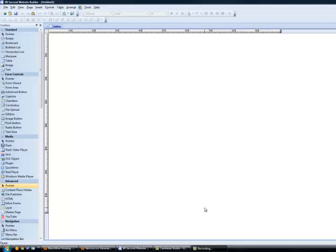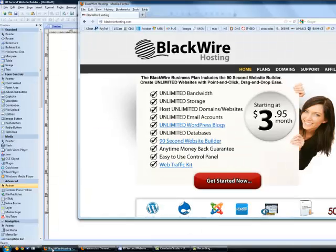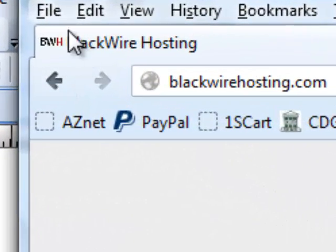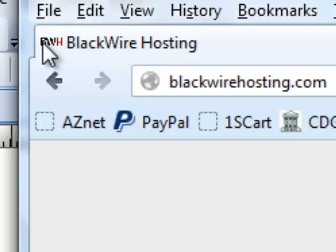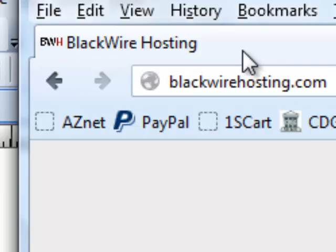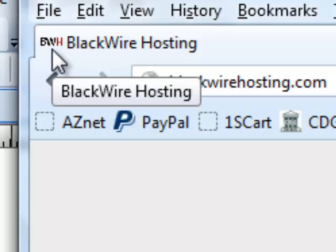Maybe you've seen favicons. You probably have seen favicons, but you might not know what that is. I'm going to show you what a favicon is. When you visit a website, sometimes you'll see a little image, a little icon image right here. At least in this browser, it shows up in the tab.